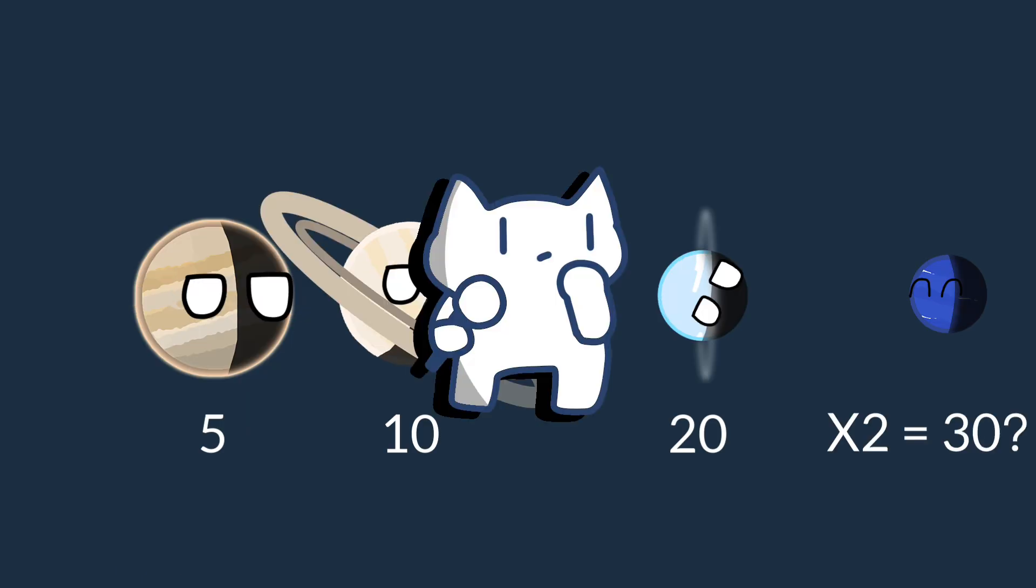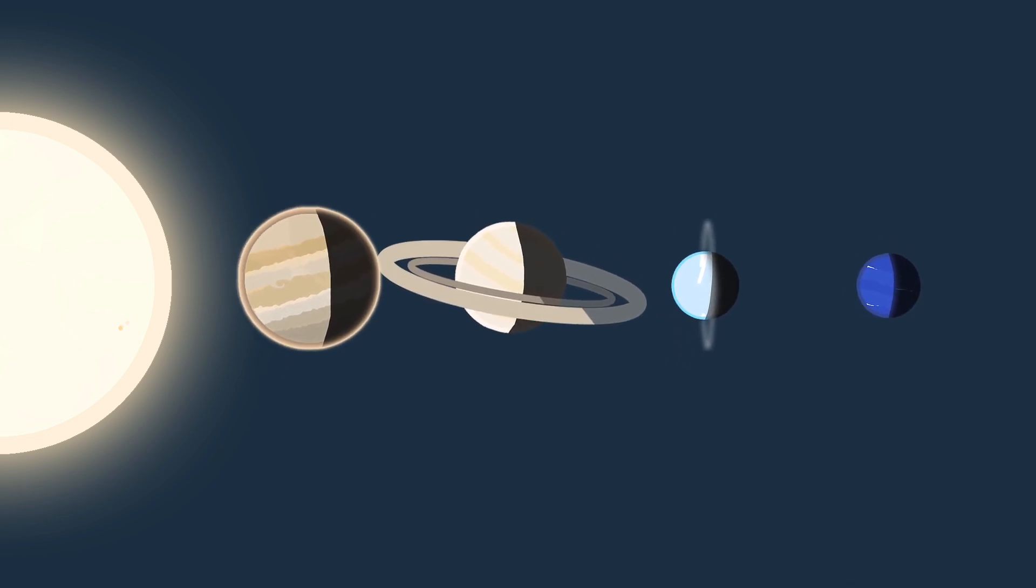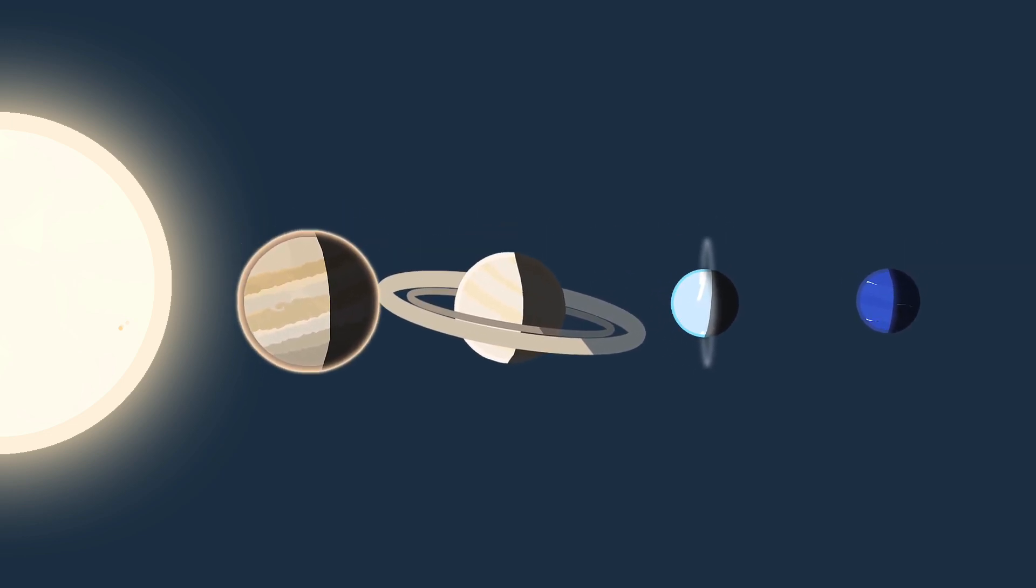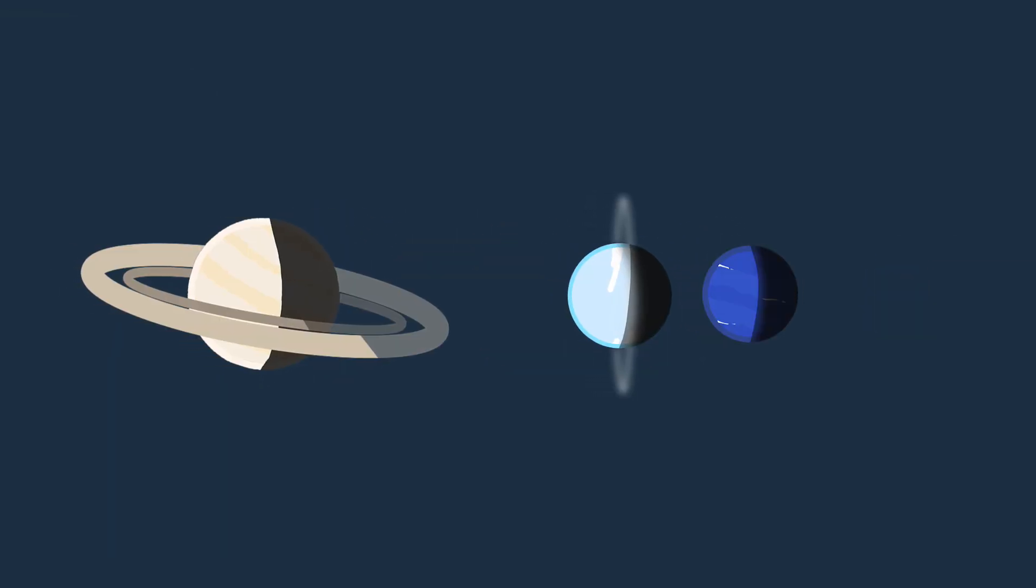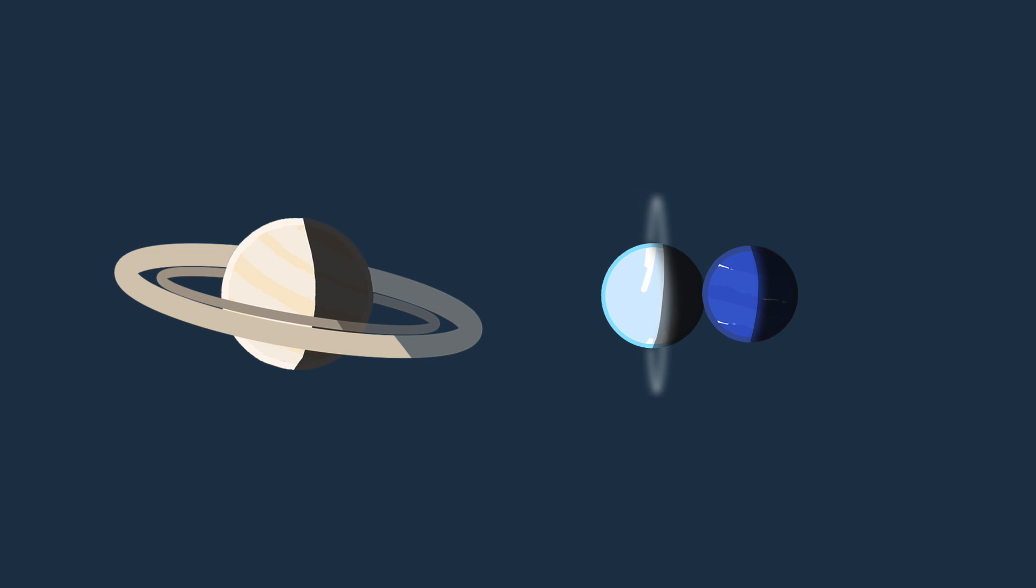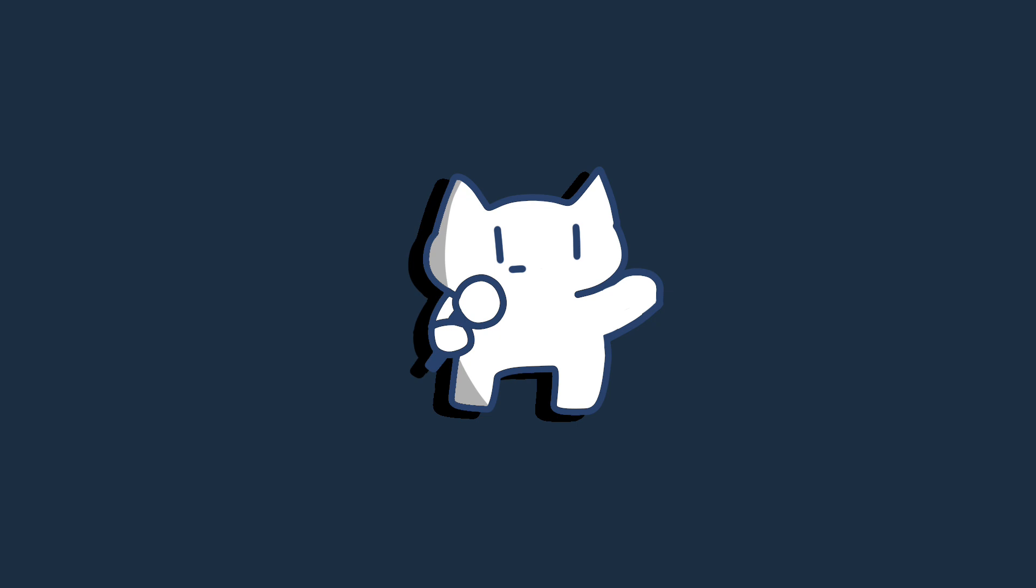Neptune breaks the geometric pattern likely due to interactions with Uranus and other objects in the early solar system. Its current position results from migration and gravitational scattering during the solar system's chaotic early history. But Neptune is lucky; some others might have just left the game at that time.